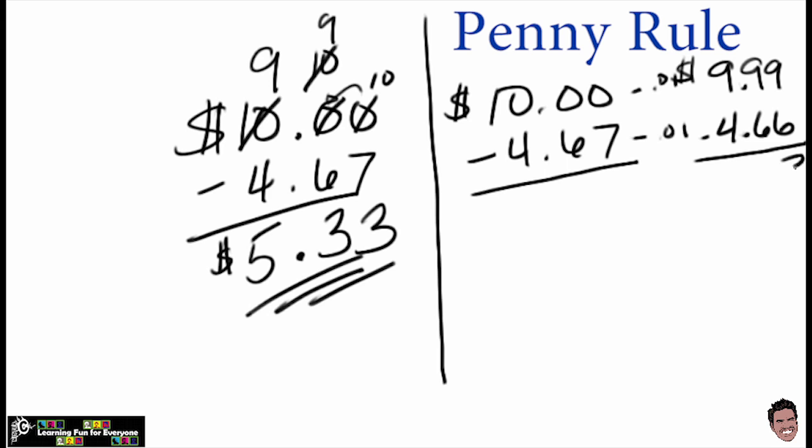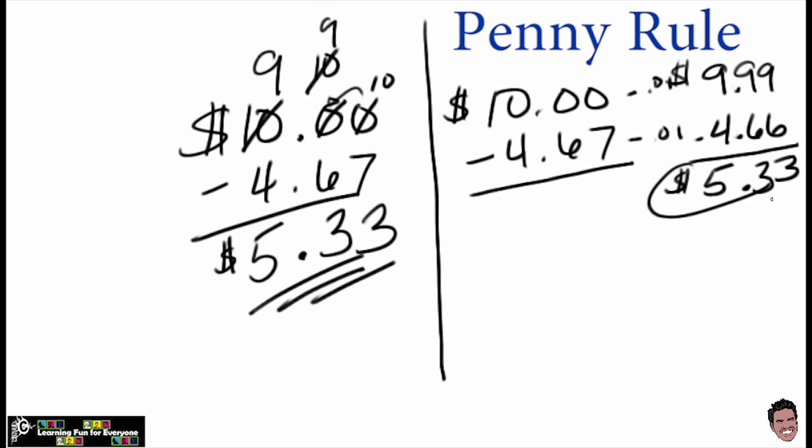So nine minus six is three, nine minus six is three, bring down that decimal, nine minus four is five, and voila, you have a total—actually, you have a difference, and you have $5.33 left over.